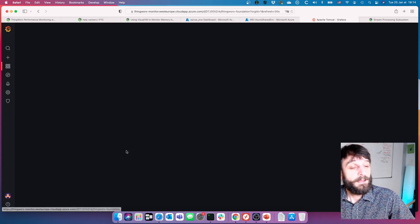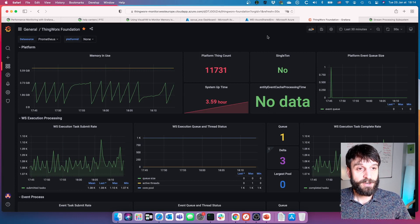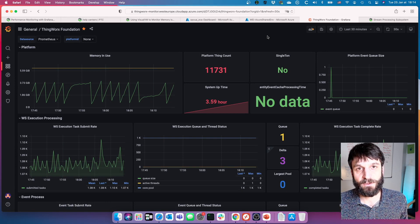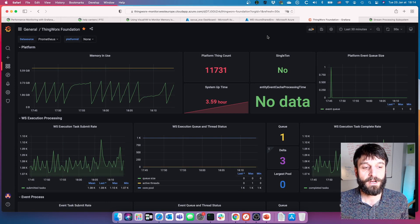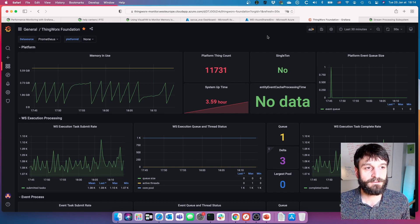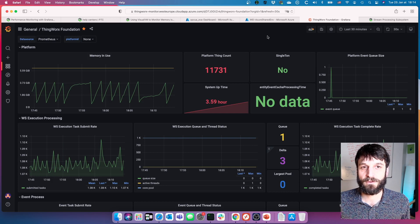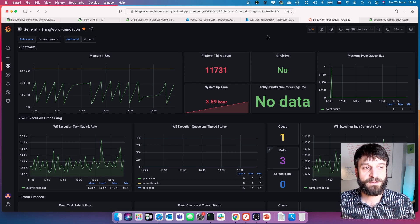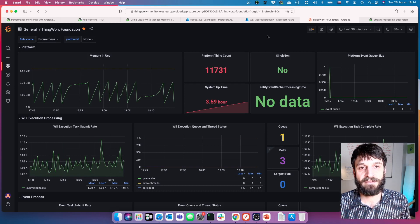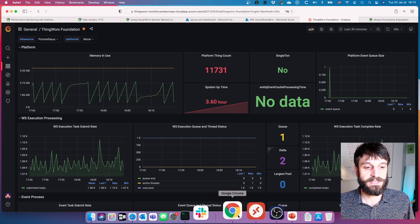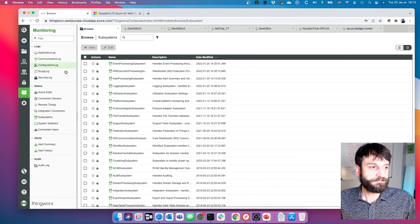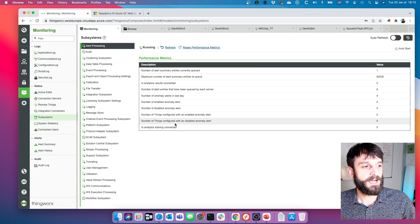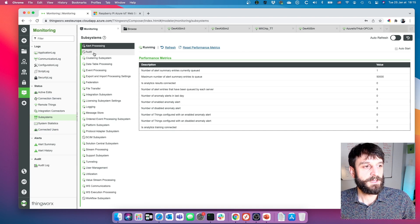Now for what's happening inside ThingWorx. There are a large number of subsystems and things executing on ThingWorx, and it can be difficult to know what's happening at any one time. Having a look at these metrics is a good way to identify bottlenecks. In ThingWorx's monitor, the event processing subsystem shows max threads configured, tasks waiting execution (the queue), completed tasks, core pool size, and total tasks submitted.